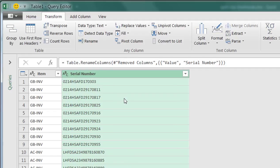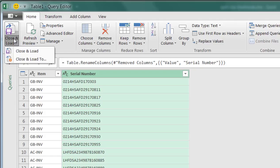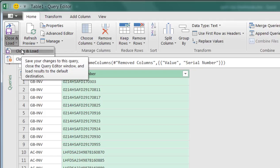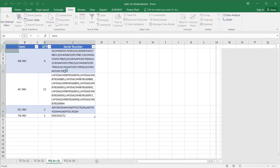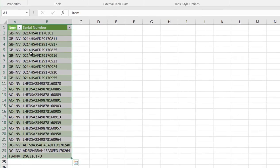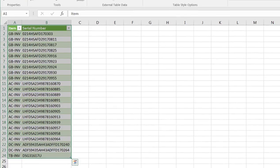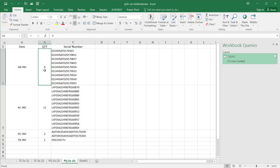I'll go to Home > Close and Load, select close and load to load it into its own worksheet. It loads into a new worksheet and I have my serial numbers all laid out in their own separate rows. That was for CSV values. What if the serial numbers were separated by line breaks instead? No problem — I can do the same thing.